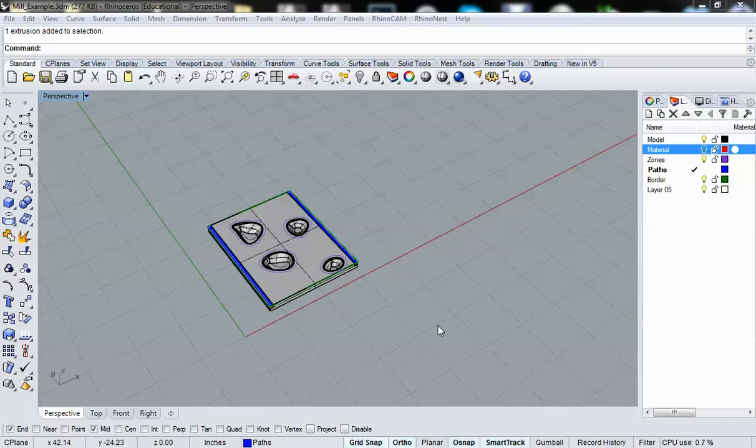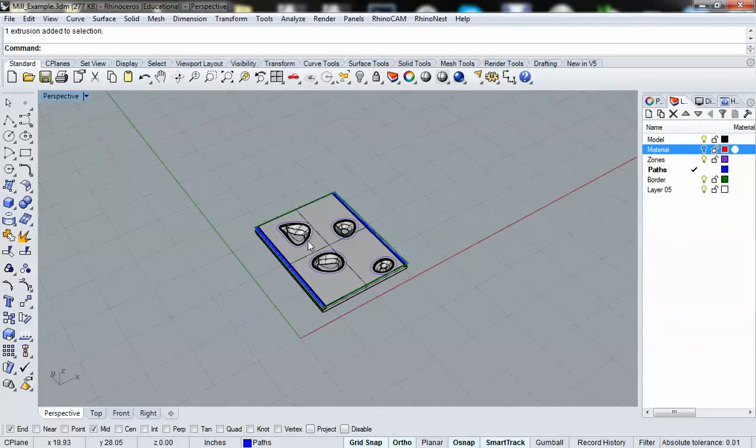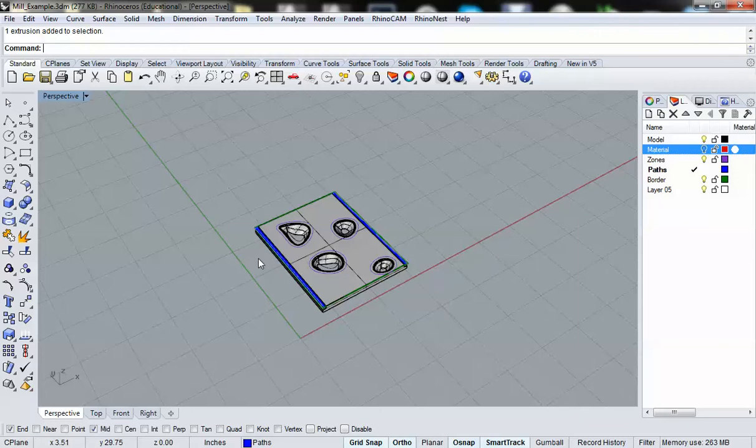Welcome back. What I'd like to demonstrate now are the proper practices for preparing objects to be milled in Rhino. There are four basic rules that we want to follow.